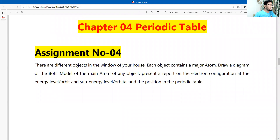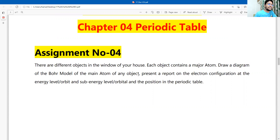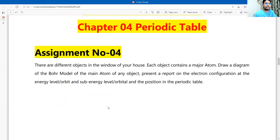This is the question here. There are different objects in the window of our house. Each object contains a major atom. Draw a diagram of the Bohr model of the main atom of any object, and present a report on the electron configuration at the energy level of the orbit, sub-energy level or orbital, and the position in the periodic table.